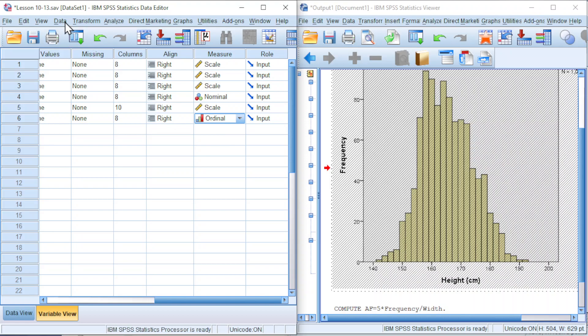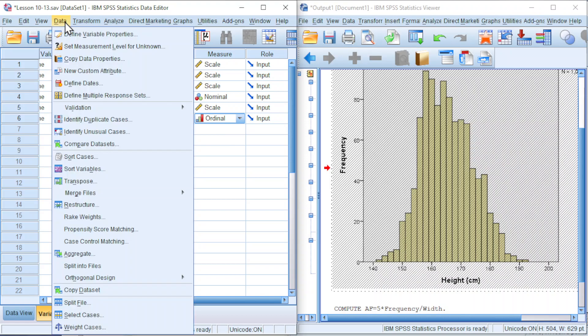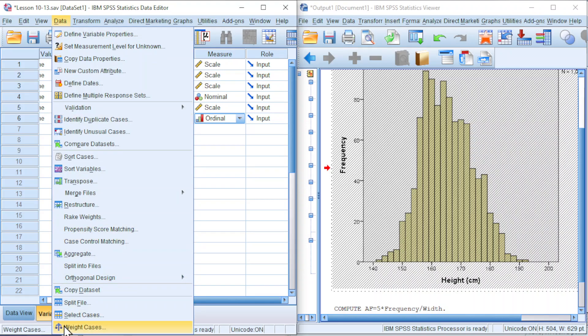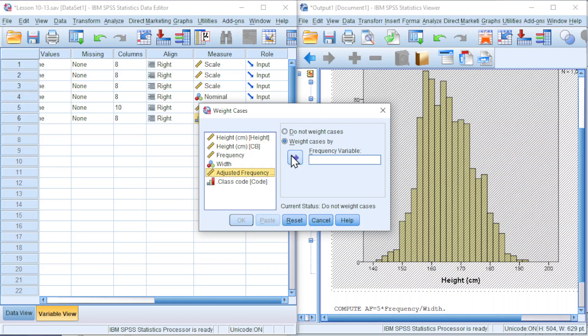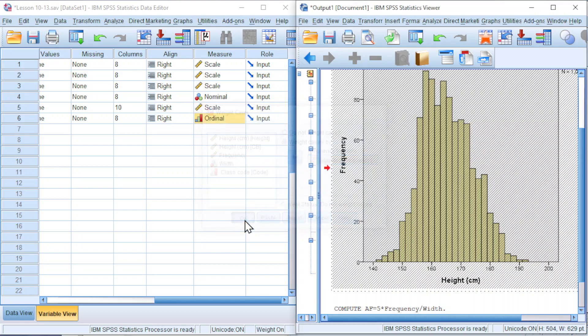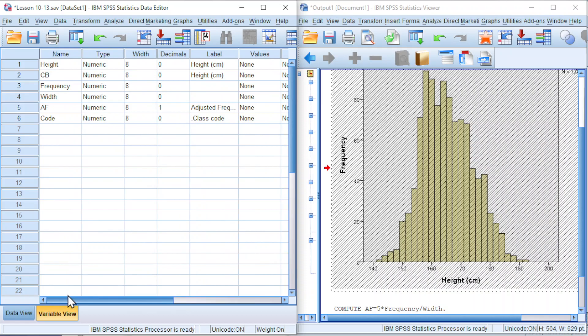Secondly, weight the data. So go to Data, Weight Cases. We should weight according to the adjusted frequency. Click on OK and we should now be able to construct the histogram.